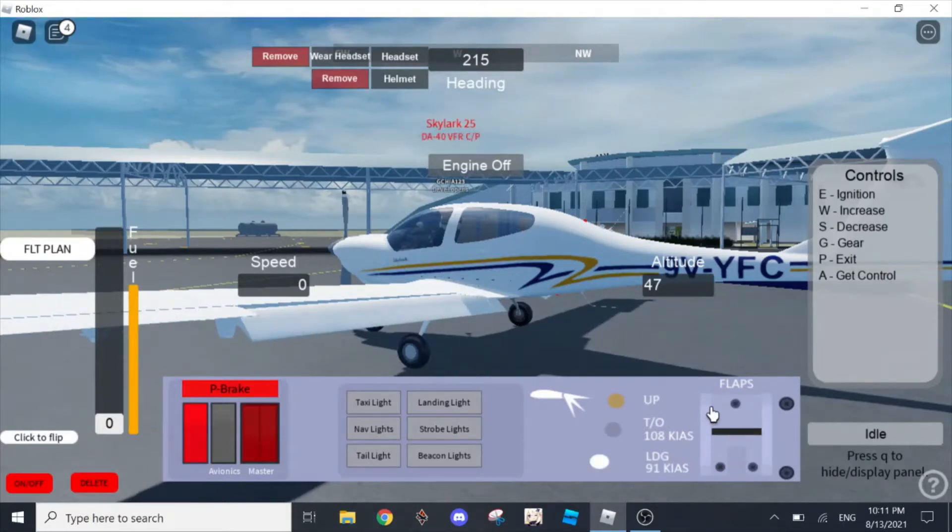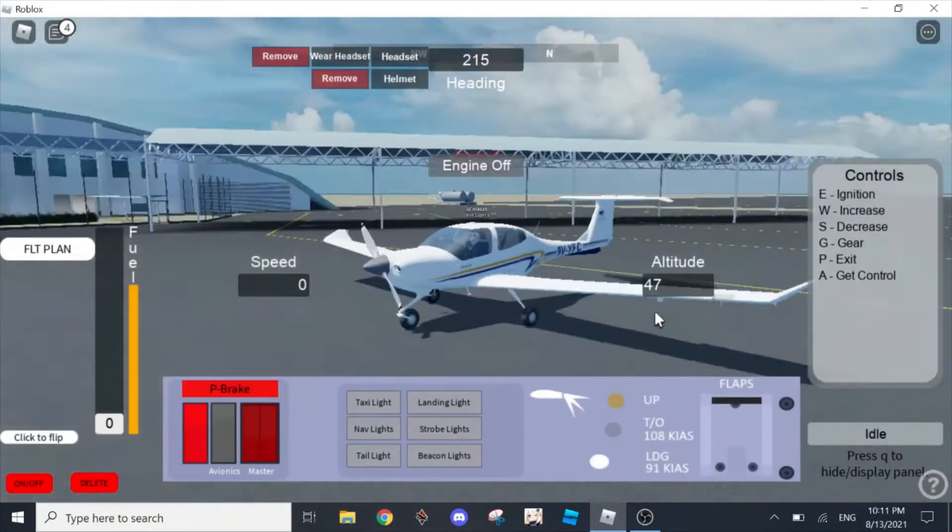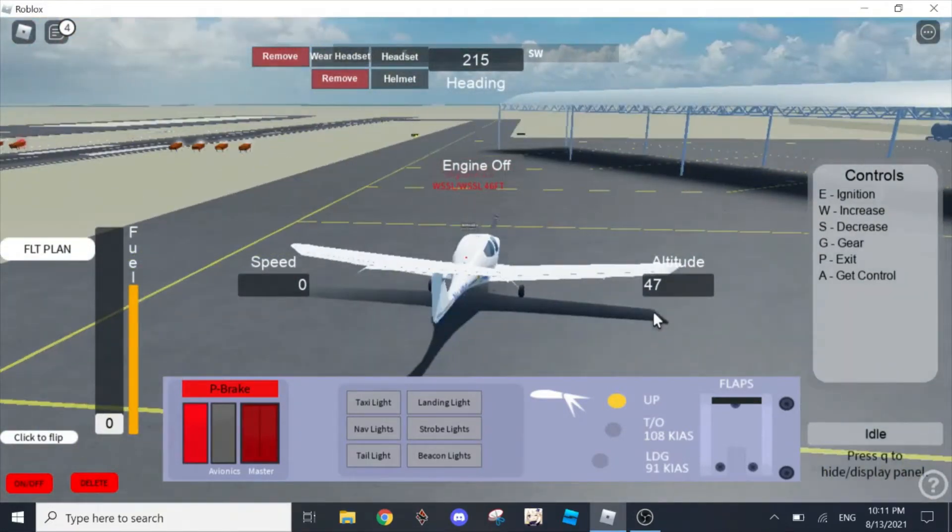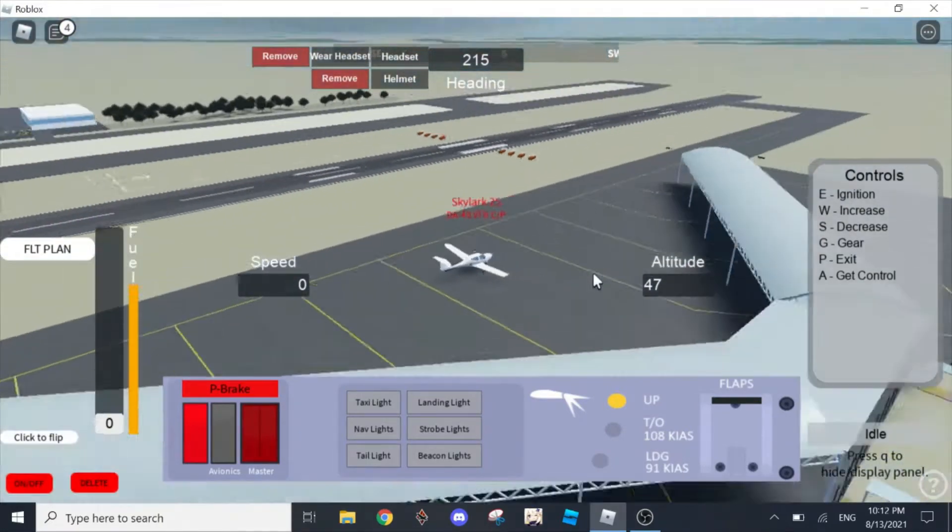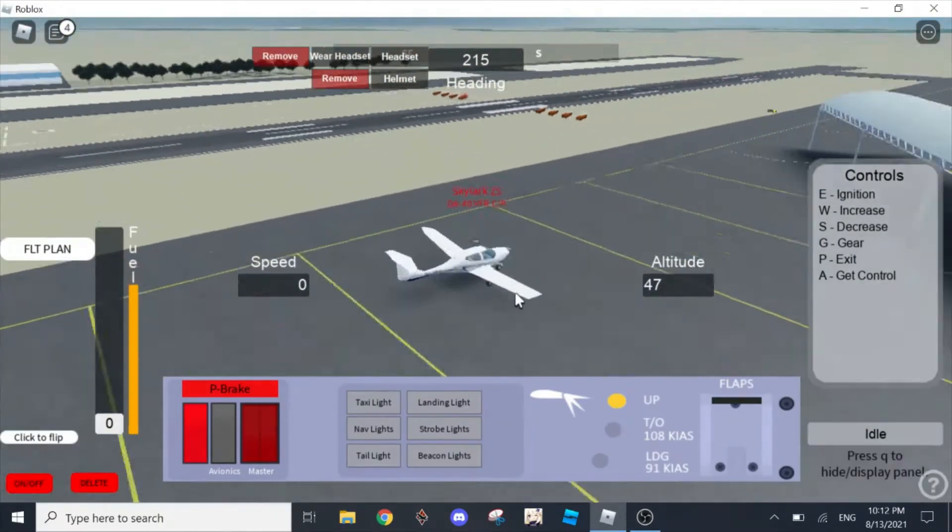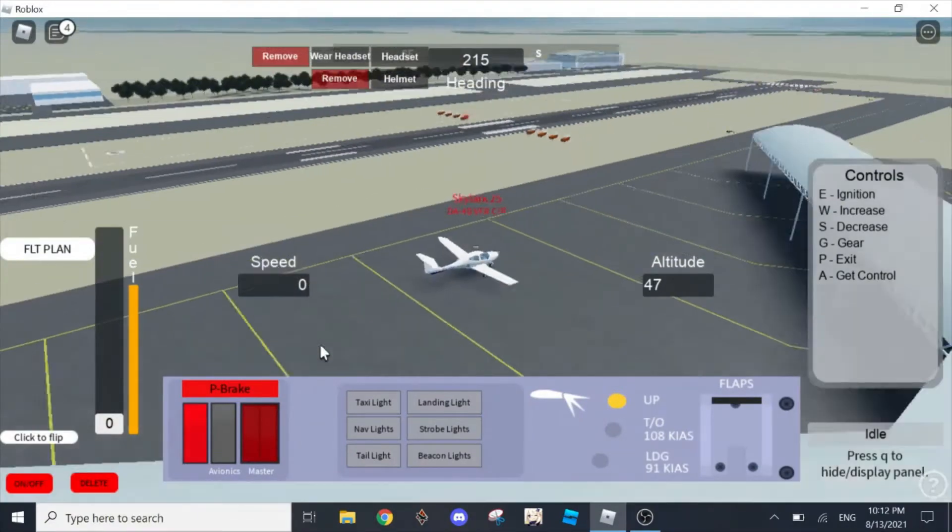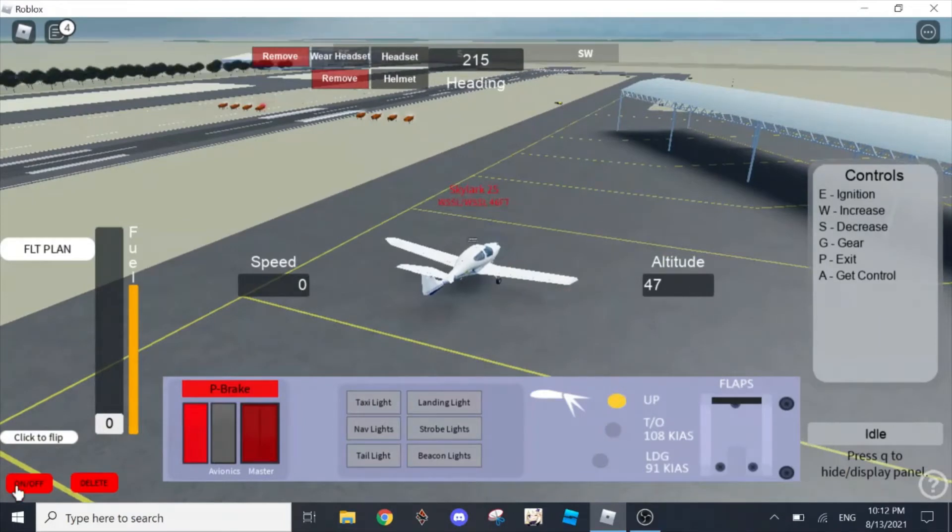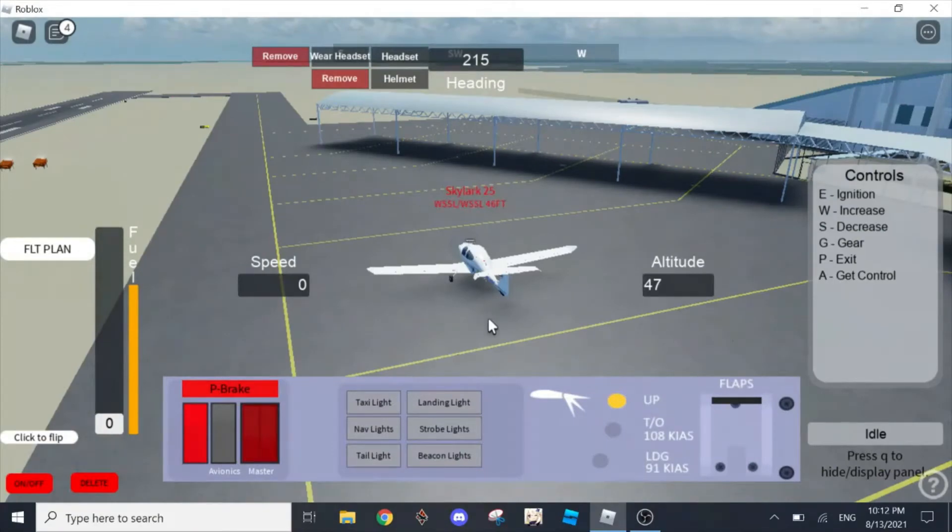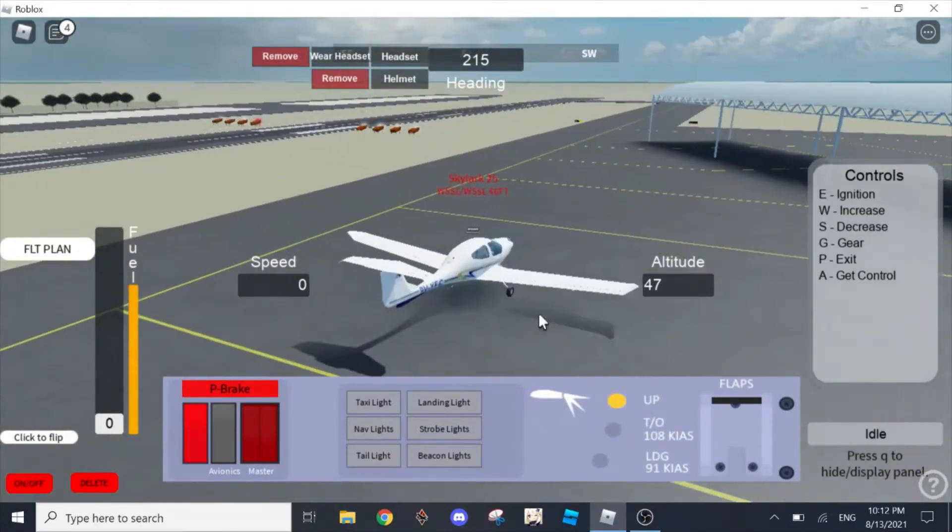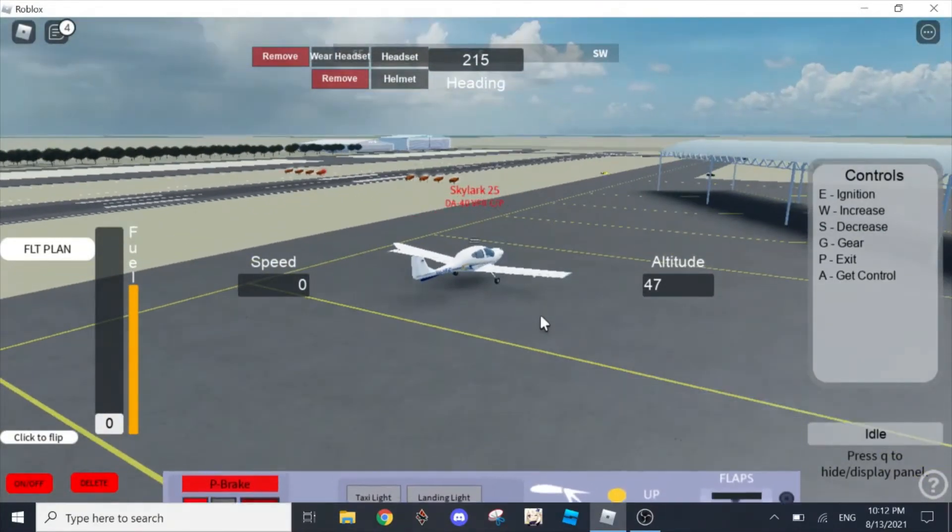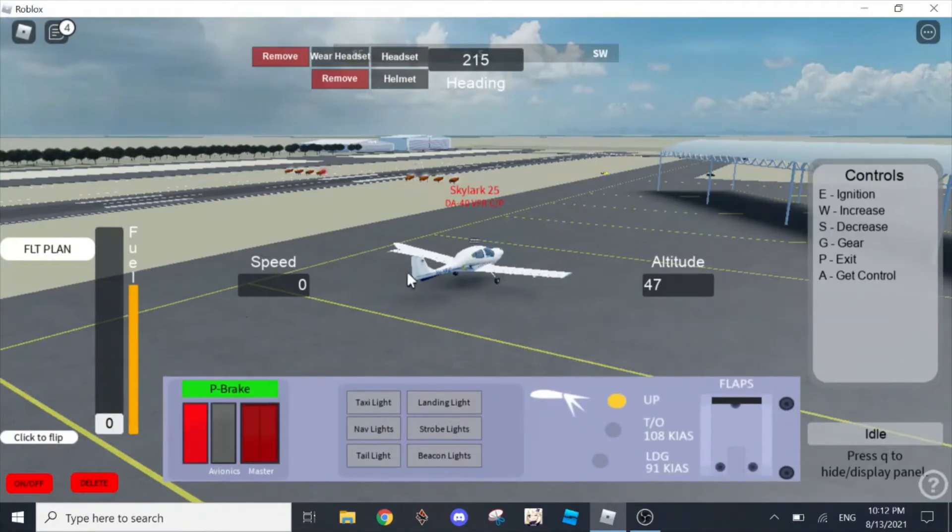Now we're going to start our engine. There's a click to flip button. This on-off button at the bottom left together just below click to flip is for your flight plan. Press delete to delete your flight plan. If you want to hide or display the panel, just press Q. Now we're going to disengage parking brake.